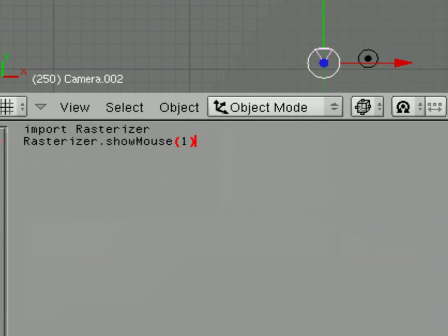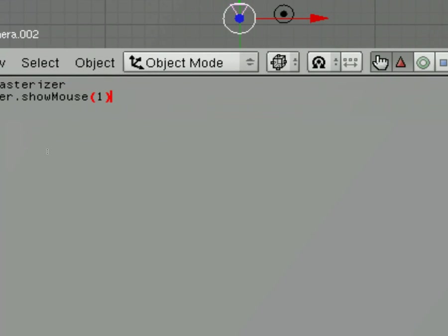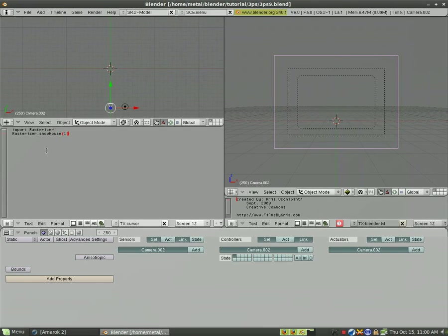It's import, rasterizer, and then rasterizer.showmouse, and then parentheses one. So that's our Python script. That's all you have to type as far as the code goes.